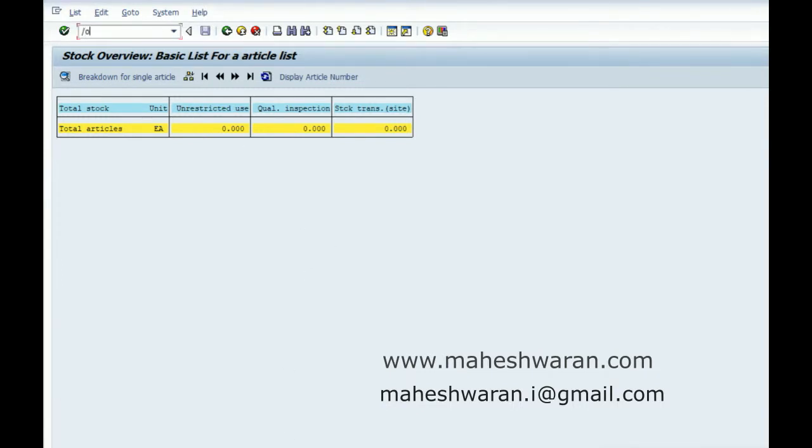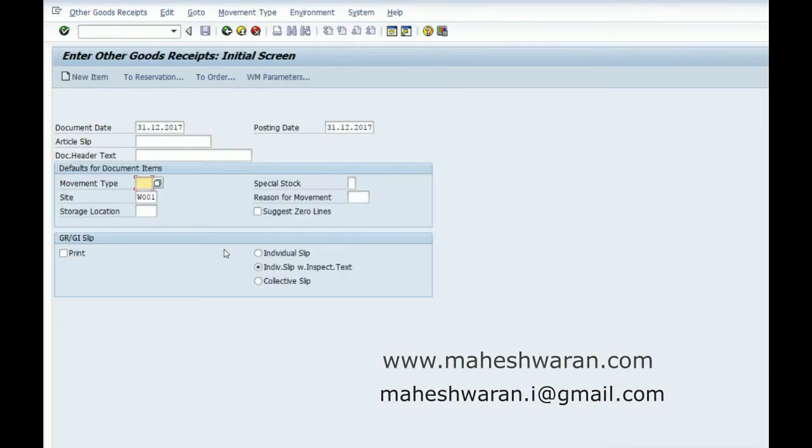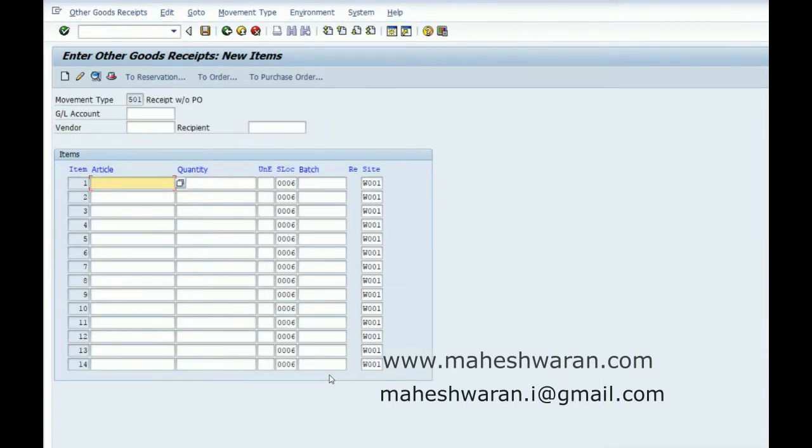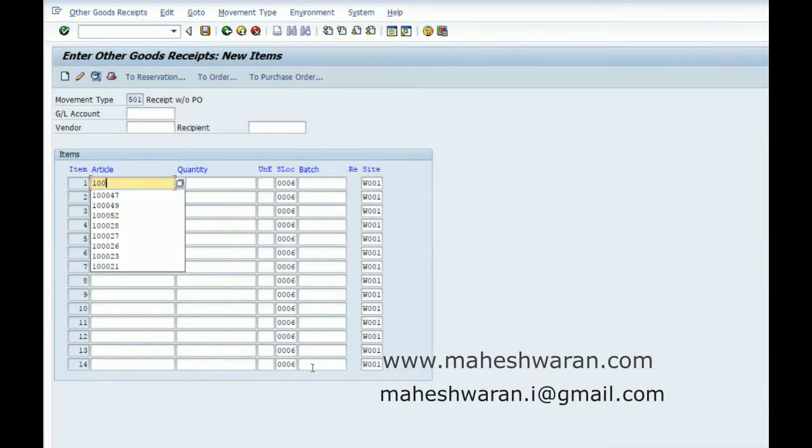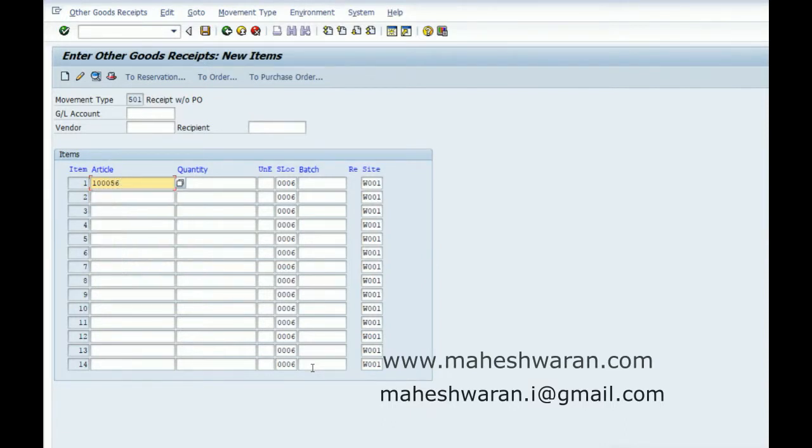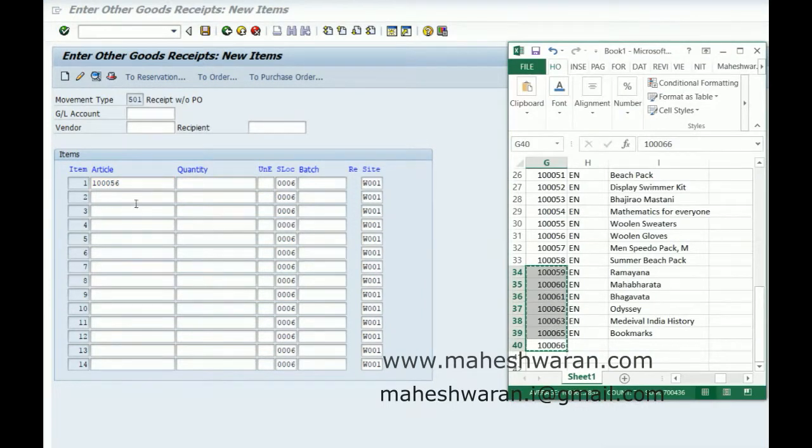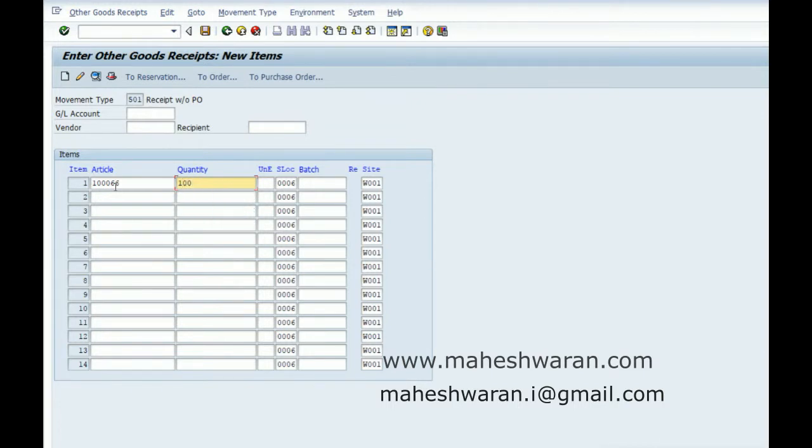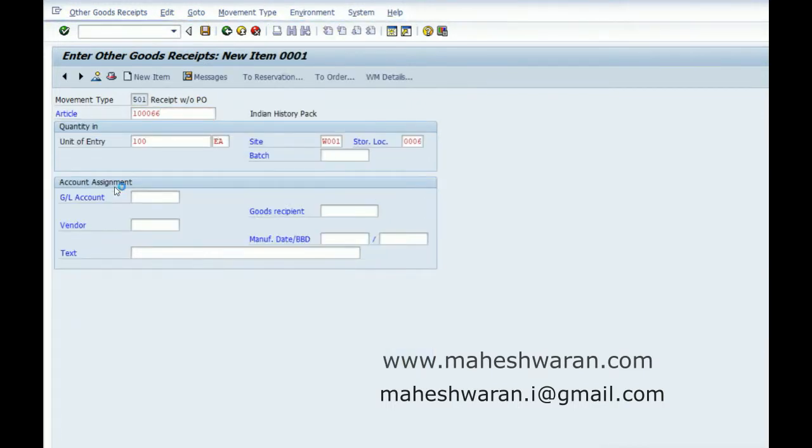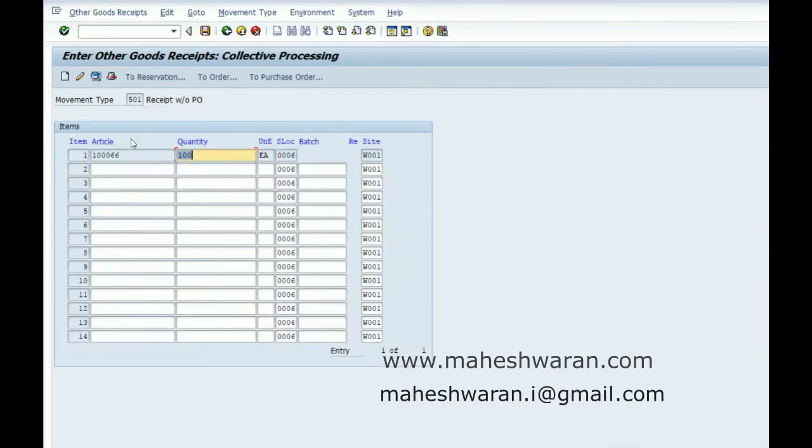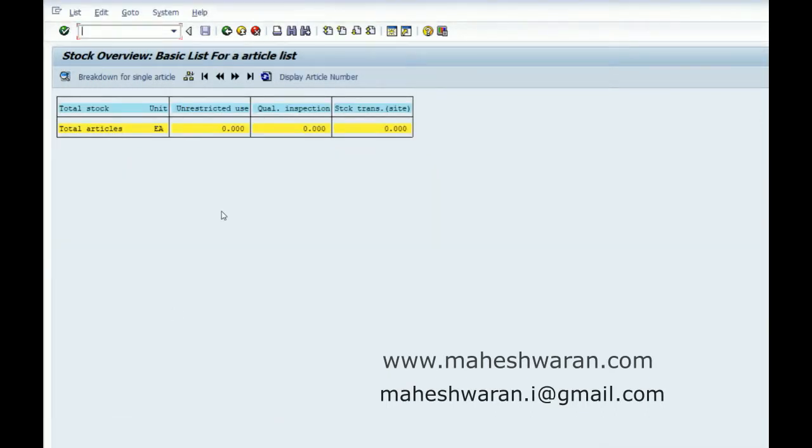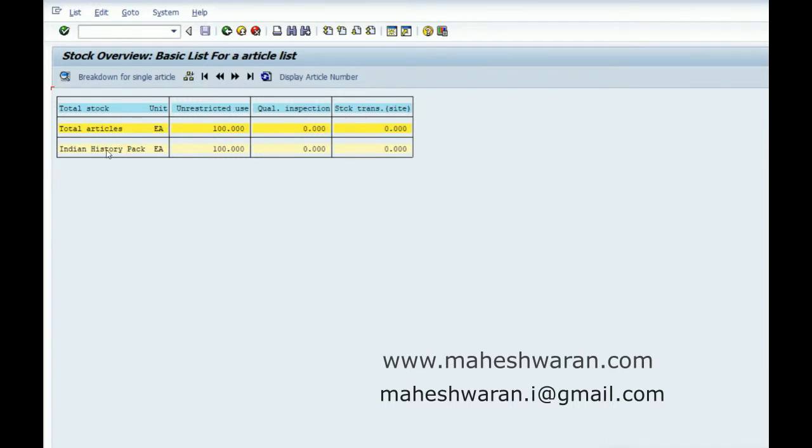MB1C, 501, triple zero six six. Let me take hundred pieces into stock. Okay, the document posted.